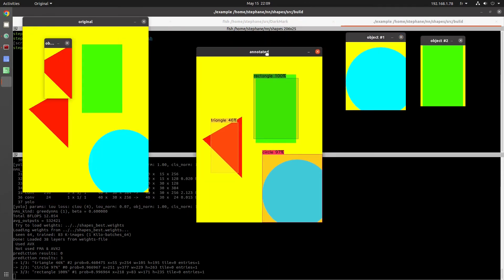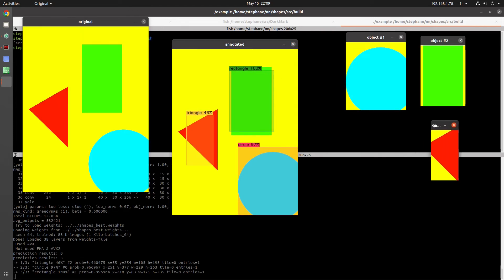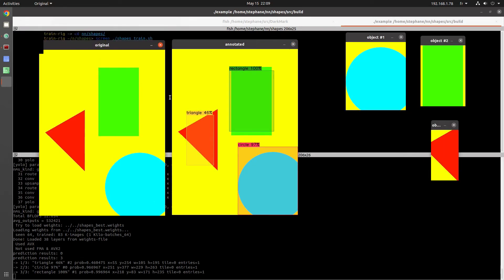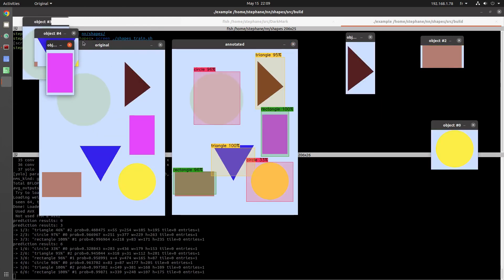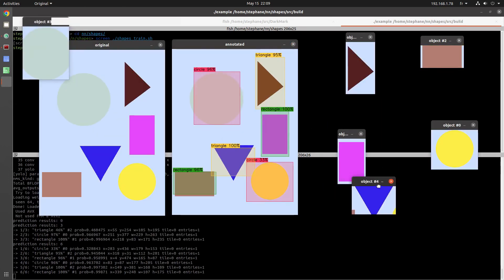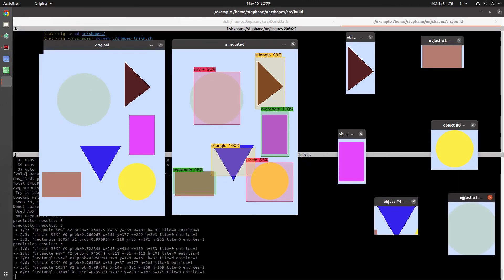So all of the regions of interest, all of the objects that are detected, are shown in a separate window. And then there's of course the original image on the left and the annotated image on the right.